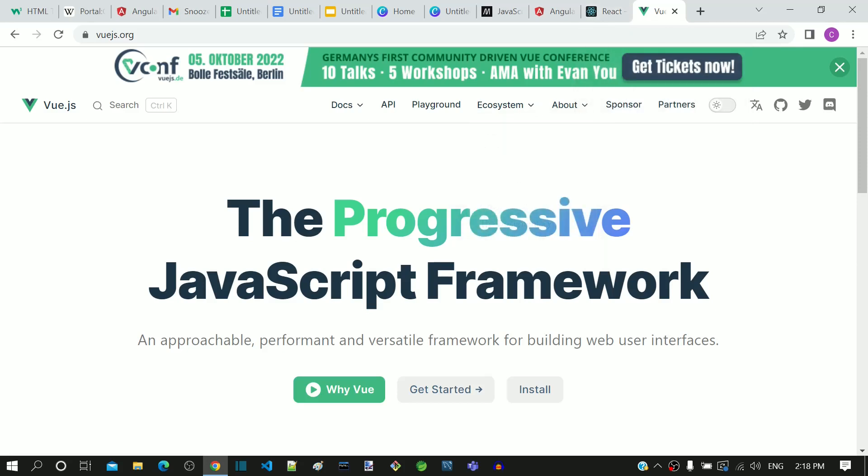Angular is specifically created to build single-page applications. From the next video onwards, we will continue our learning journey on routing.